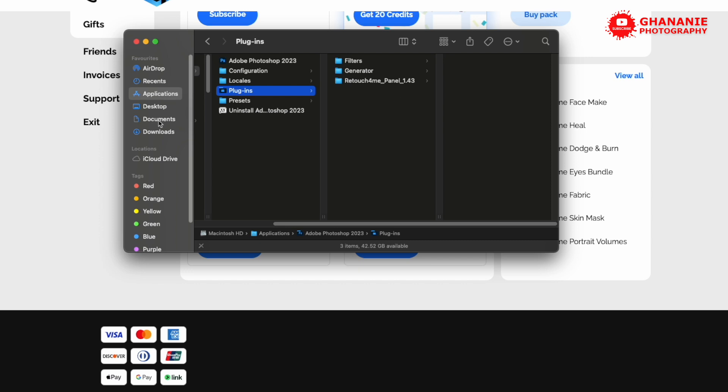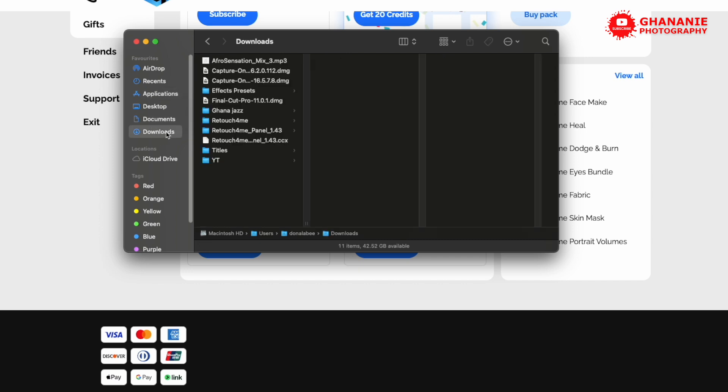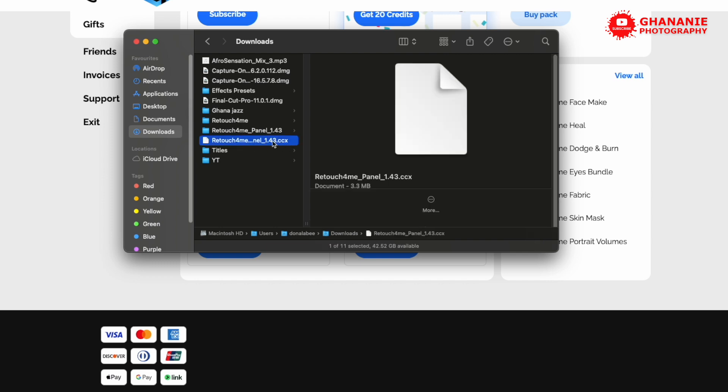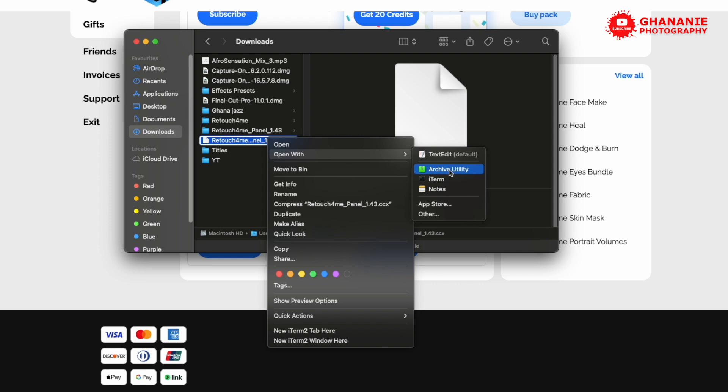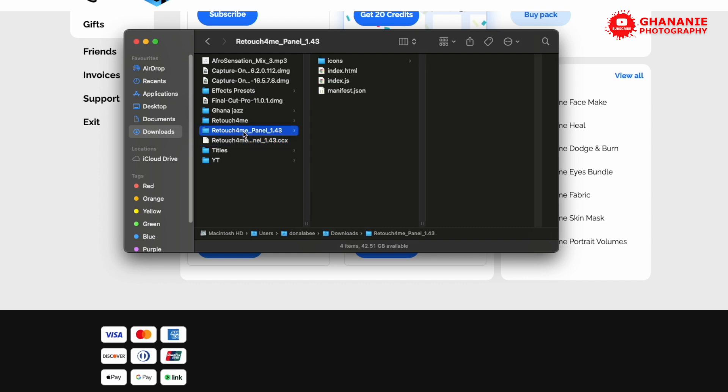First of all, we'll go to the location where the download went to. And then we would right click and then open with archive utility. Now you can use any other unarchive or unzipping tool to do this. I have this by default, that's why I'm using it. So once you click on this, it will uncompress it into a folder. So you copy this uncompressed folder, not what you downloaded. You copy the uncompressed folder.